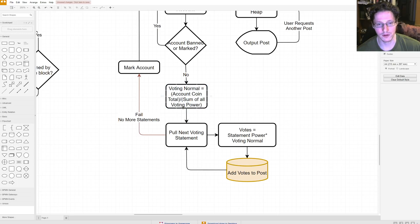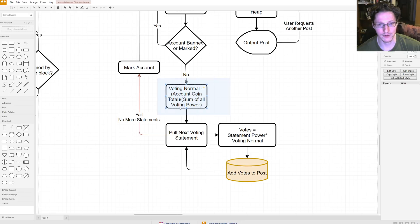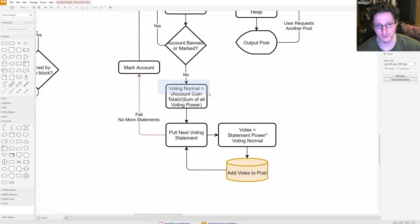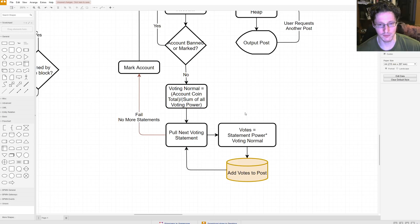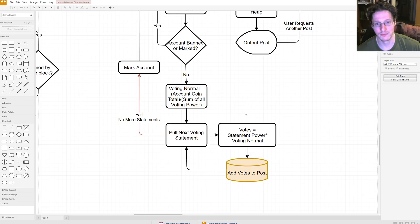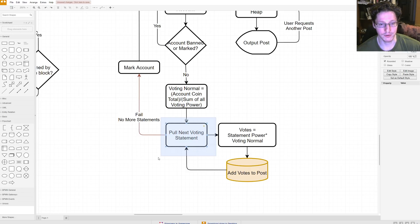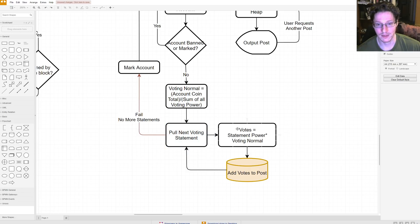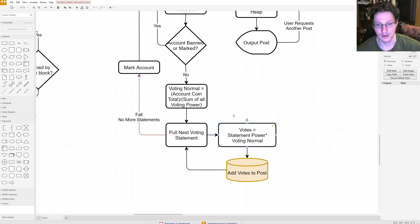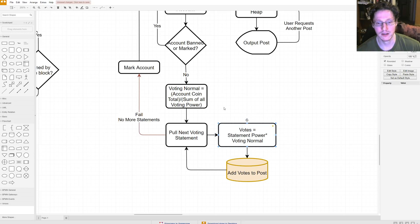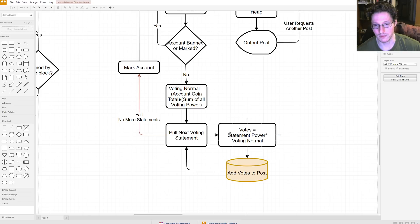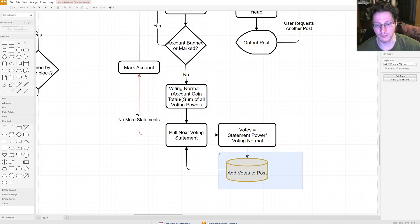So, use sum of all voting power and the account coin total. So, whatever that number is, and we're going to produce some type of value out of it, like, the voting normal. So, this is going to normalize how many coins per voting power your account has. So, after that, you're going to pull the next voting statement out for this account, and then you're going to calculate how many votes are available for that voting statement. So, your votes are equal to statement power times your voting normal, and then you add the votes to the post.